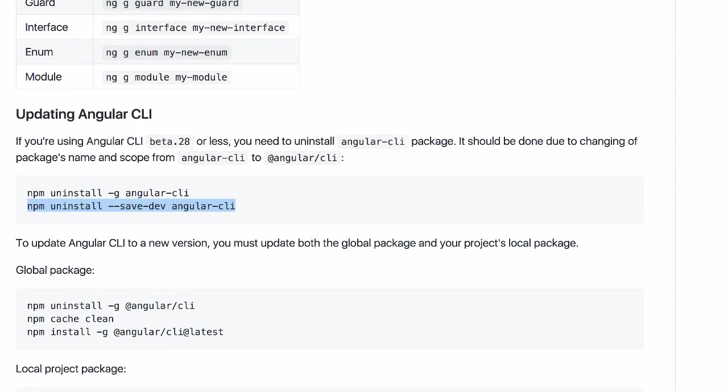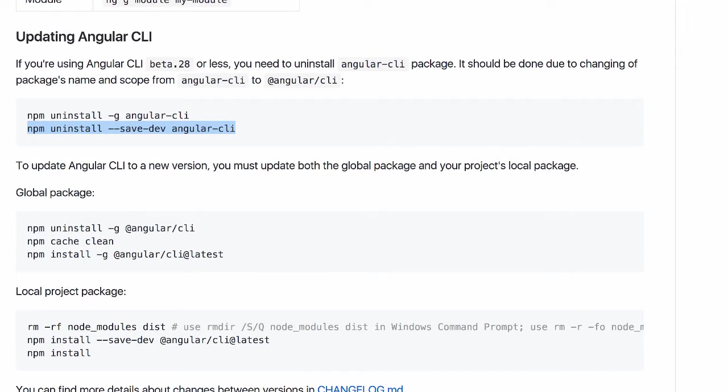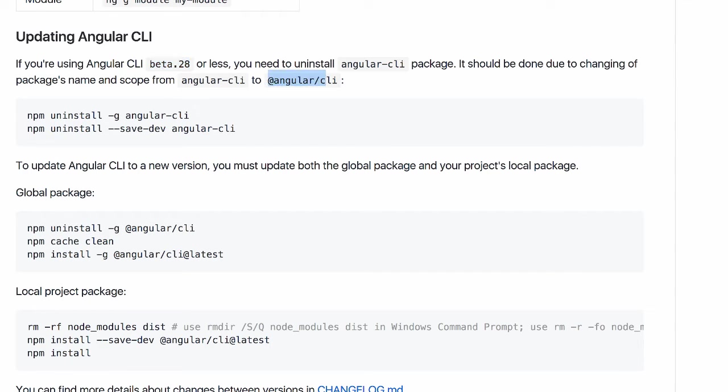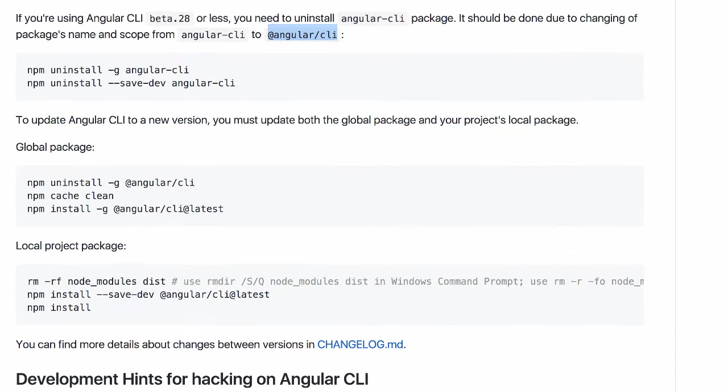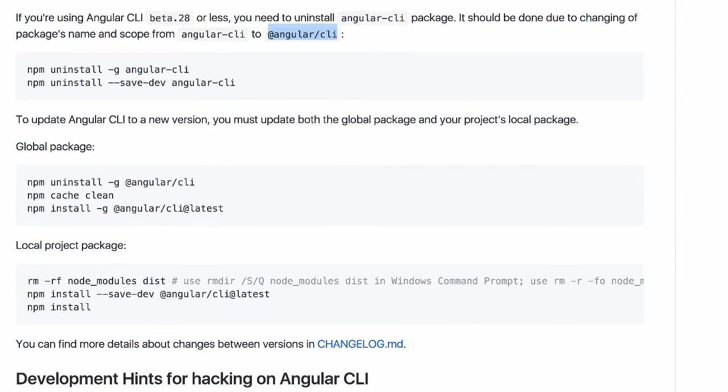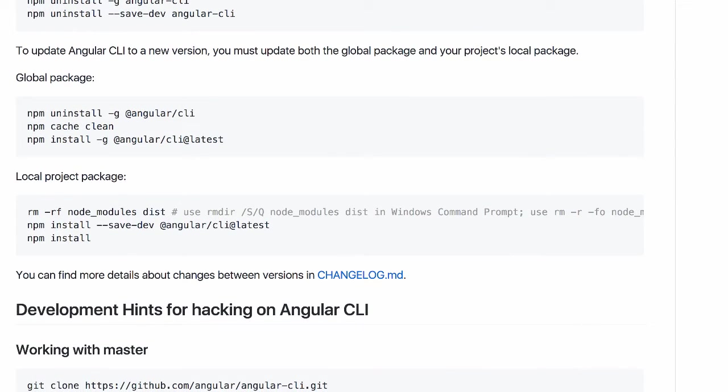If you do want to remove the original npm Angular CLI you can do that. I didn't have to do this. It seemed to work fine side by side when I was doing it. It says if you're in beta 28 or less you need to uninstall it. So I wasn't in beta 28. So if you are in an old version of the Angular CLI you will need to uninstall it and use the new one.